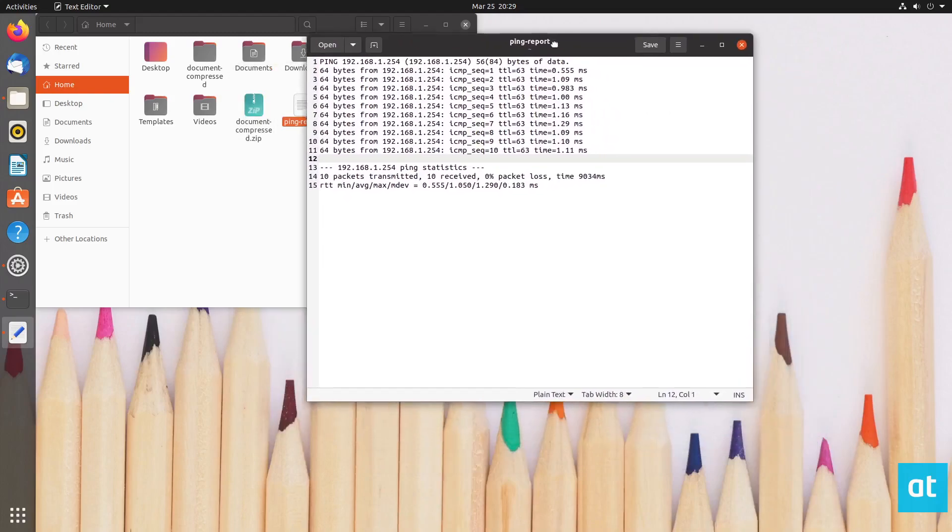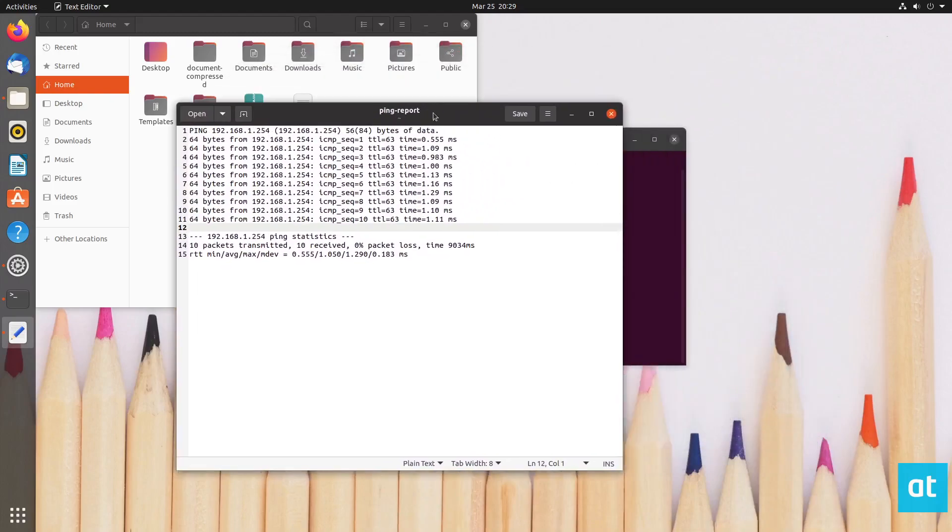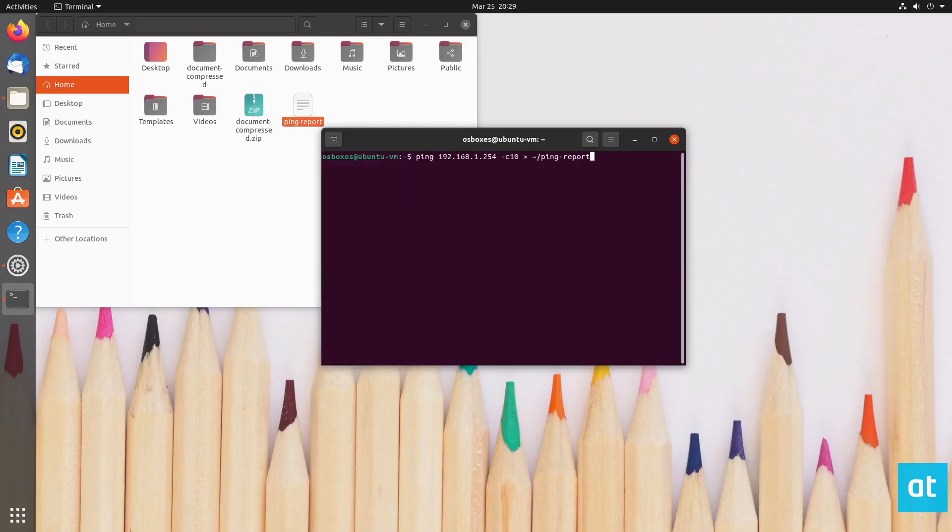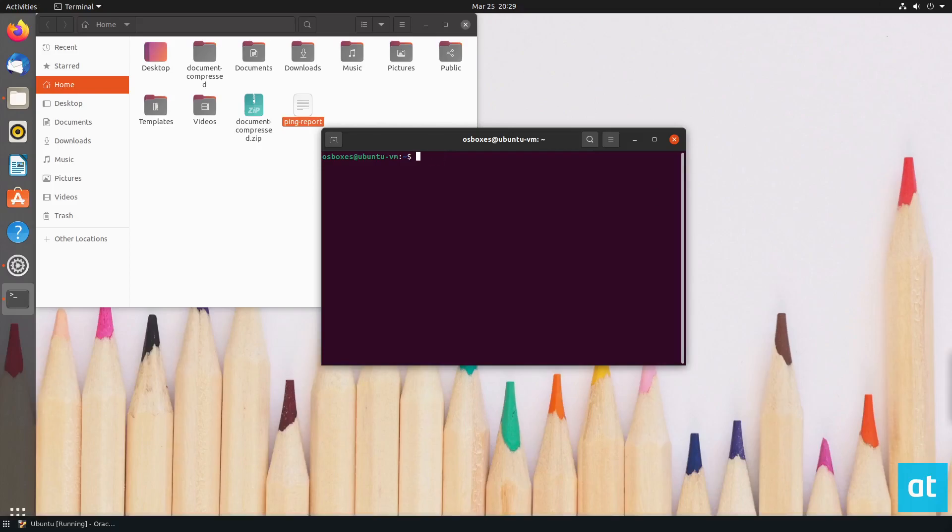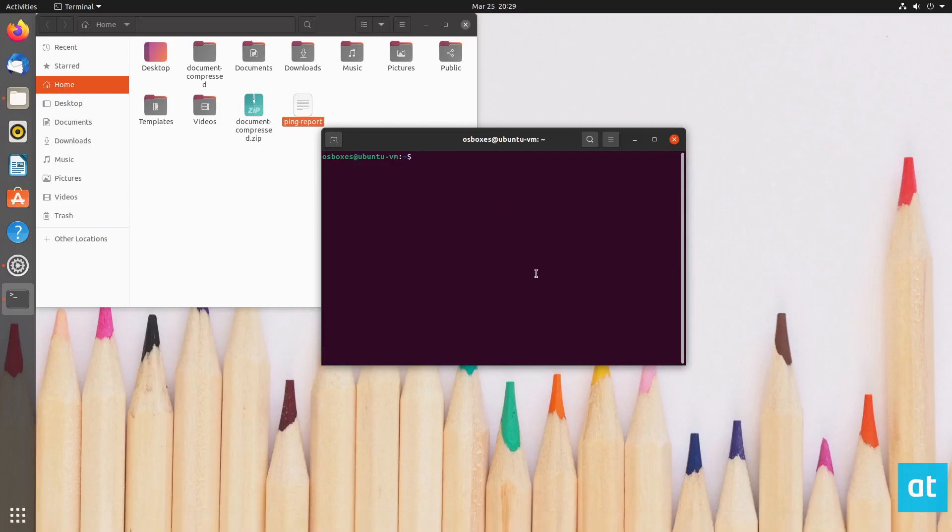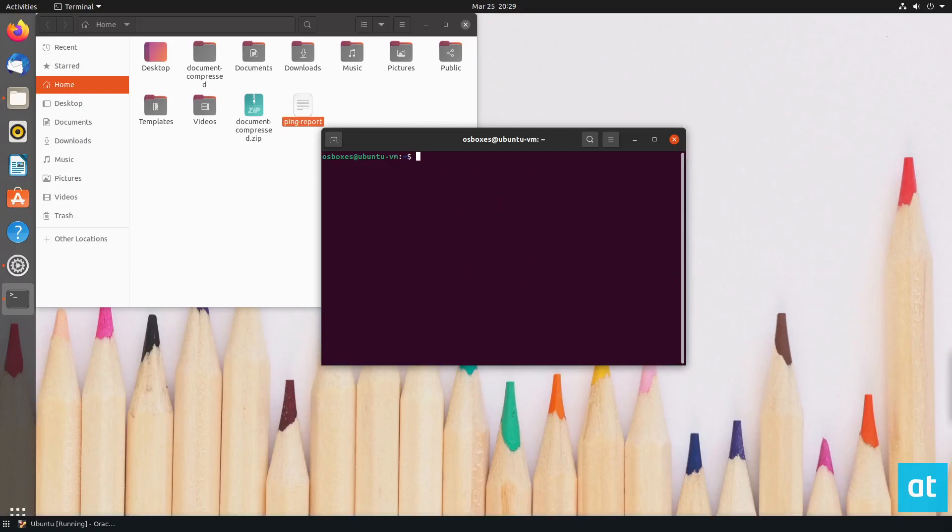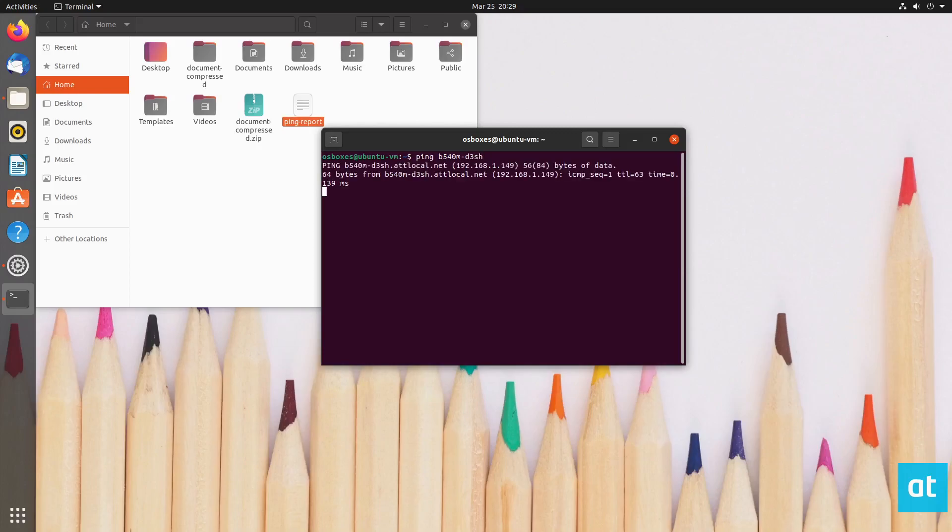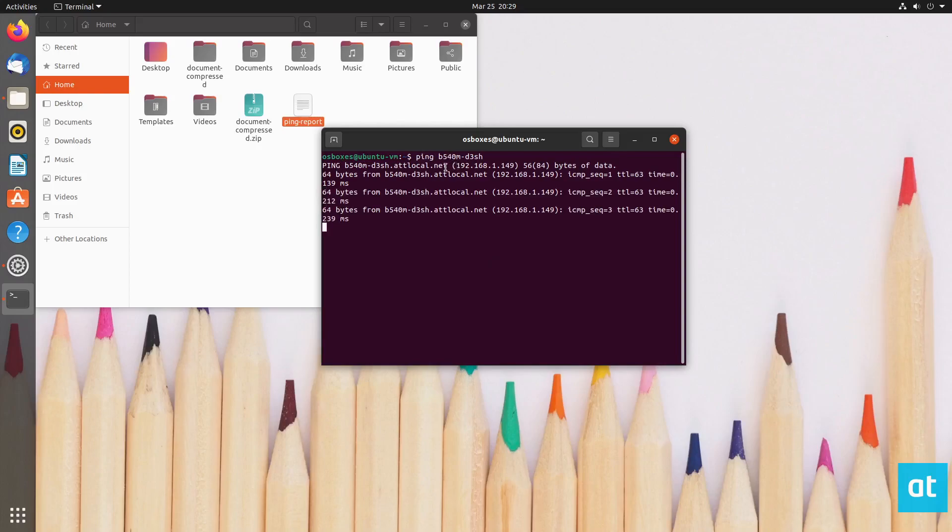So that is how you ping computers on the network. Now this also works with host names. So I know that I used this address here, the 192 address, but I can also ping my desktop. So if I want to go to my desktop computer, because I'm doing this in a VM. If I want to ping my desktop from this VM, I can do ping and I can do b540md3sh. And that's my host name from my desktop. And as I can see, it's pinging my computer here.